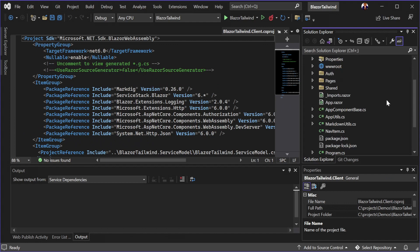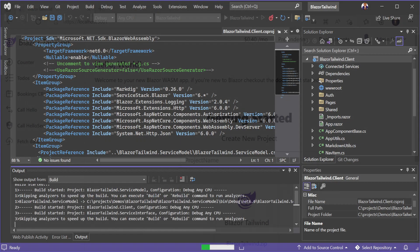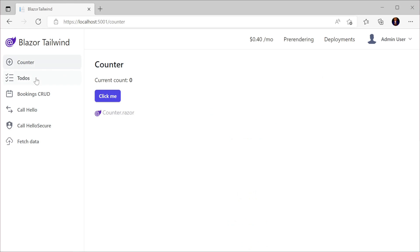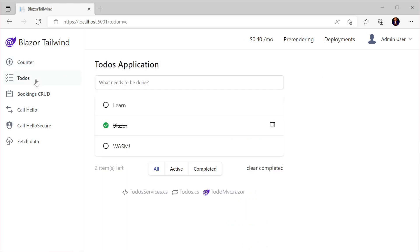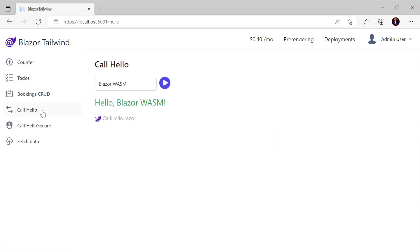Running our application for the first time, we can see it has several example pages and functionality built into the template, all laid out using Tailwind CSS, which is cleanly designed and responsive by default.